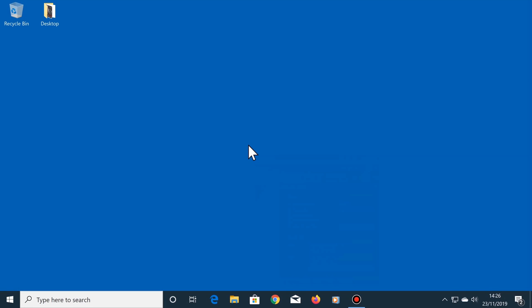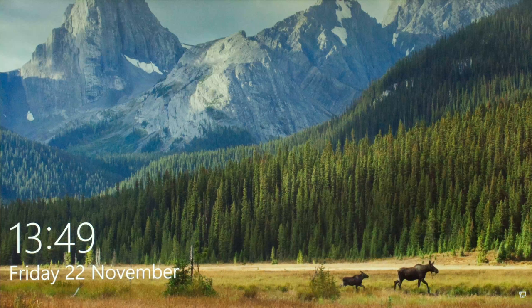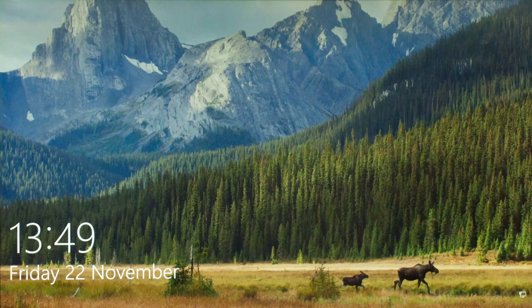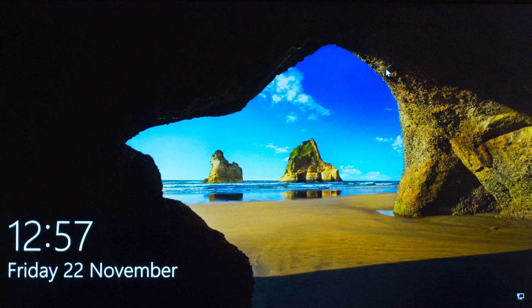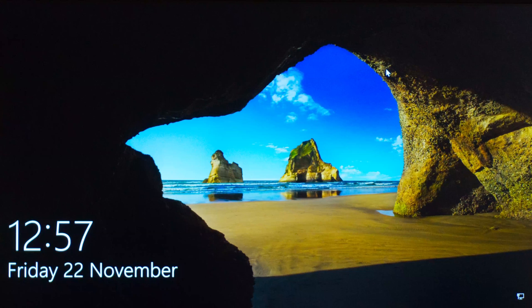Whenever the lock screen appears on your computer, you will often see the same picture in the background, like this one, or this one. This appears when you turn your computer on, or restart it, or whenever you activate the lock screen yourself.